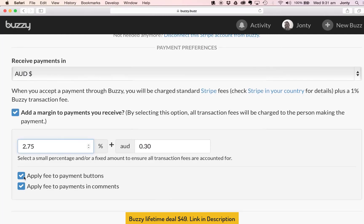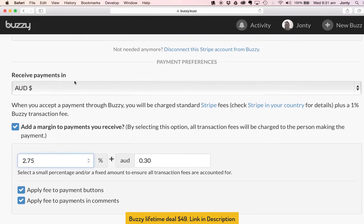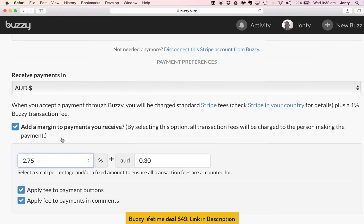And then over here I'm given the option to apply this fee to payment buttons or to payments that are made in comments inside Buzzy. So we have another help section that explains this in a little bit more detail, but essentially really what you're doing here is simply adding a margin to payments that you receive if you wish to, or alternatively you can choose to absorb those transaction fees. And that's it, we have now connected our Buzzy account to Stripe and we can start accepting payments inside Buzzy by either inserting a payment button or by accepting payments simply in comments.